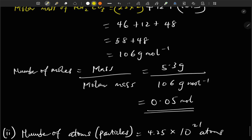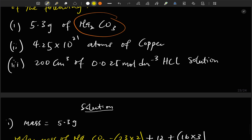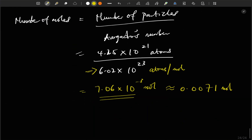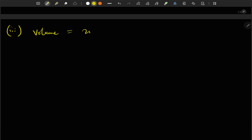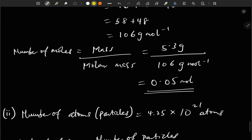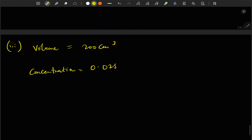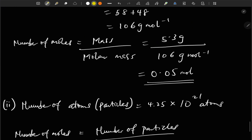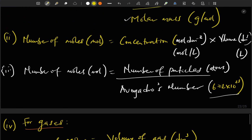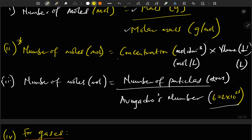Question three: 200 cm³ of 0.025 mol/dm³ HCl solution. We are given volume = 200 cm³ and concentration = 0.025 mol/dm³. We use the formula: number of moles = concentration × volume. But the volume is in cm³, not dm³, so we must convert: divide by 1000, giving 200 ÷ 1000 = 0.2 dm³.